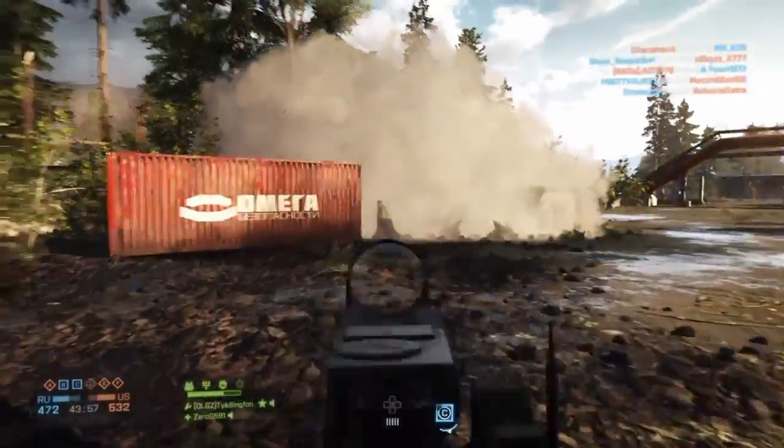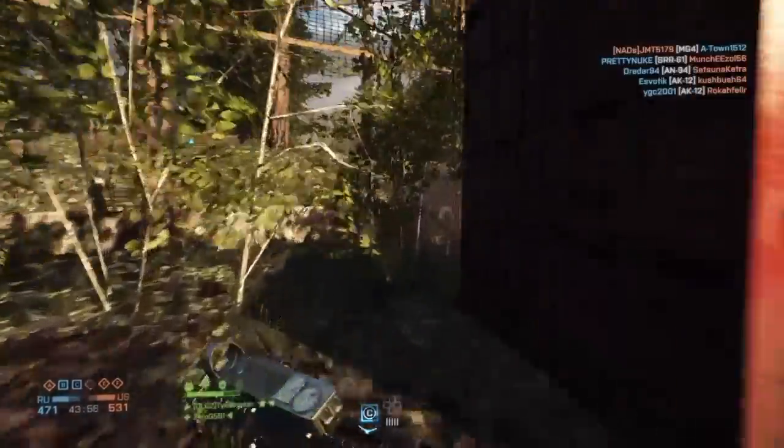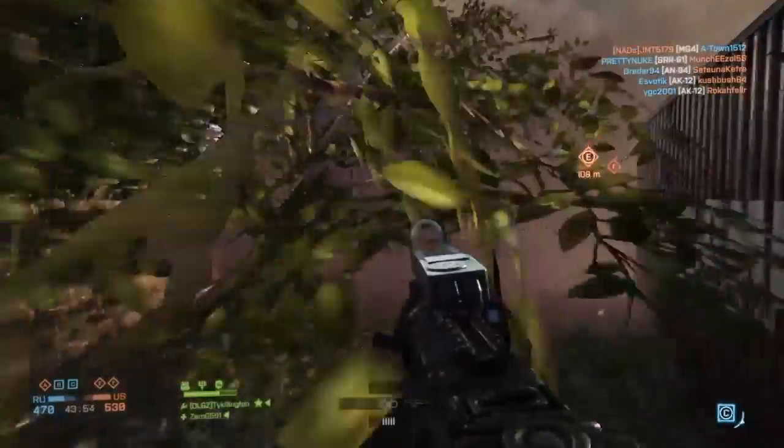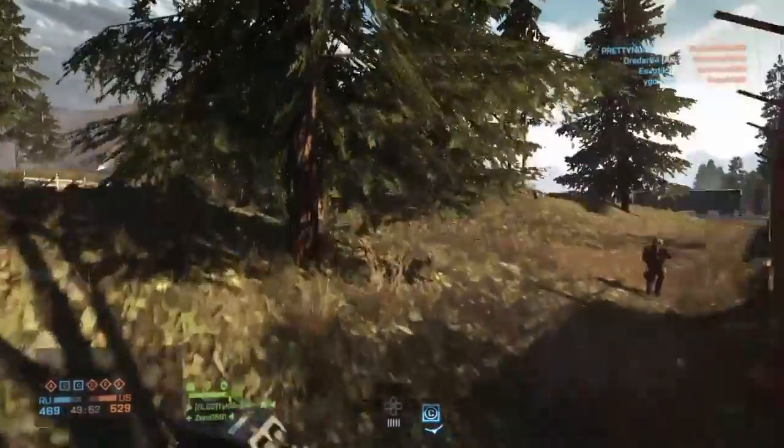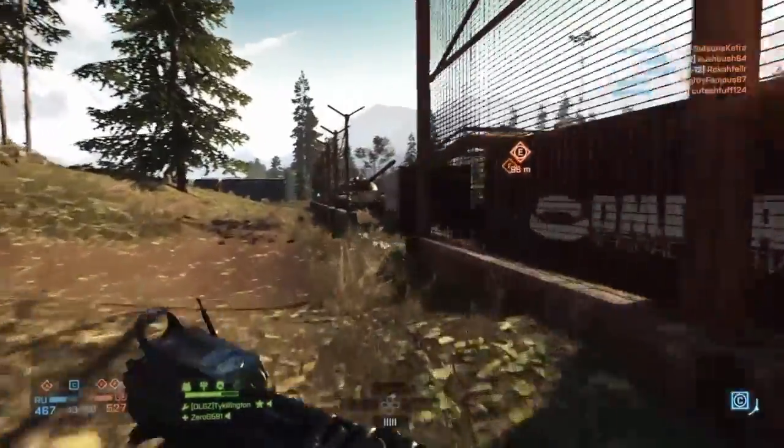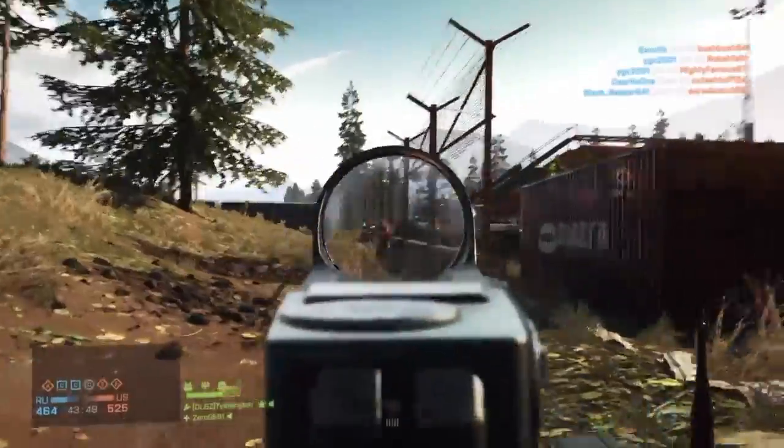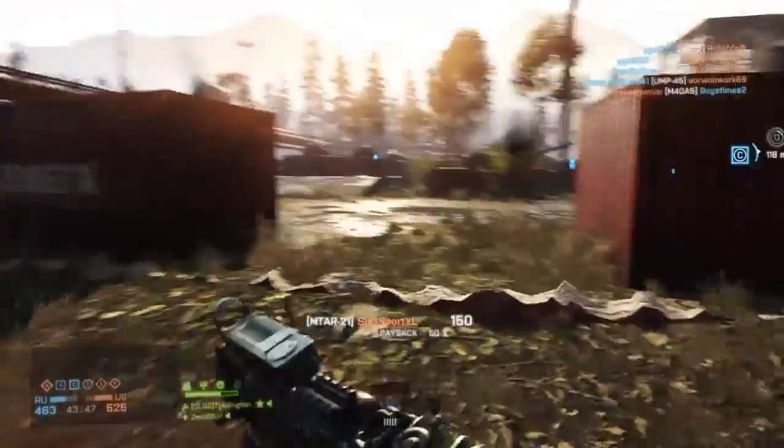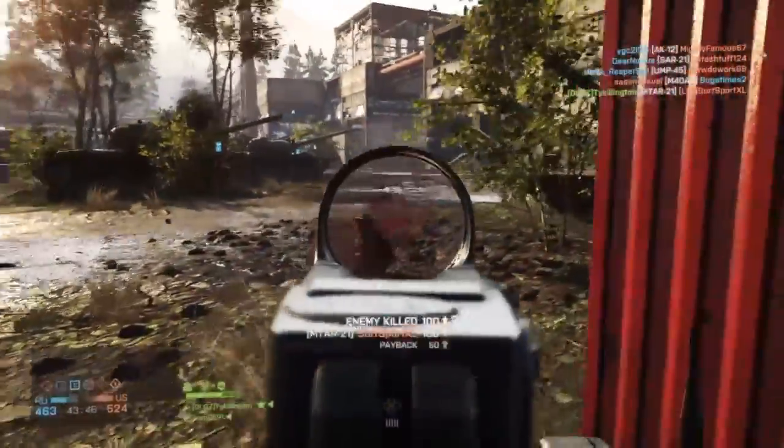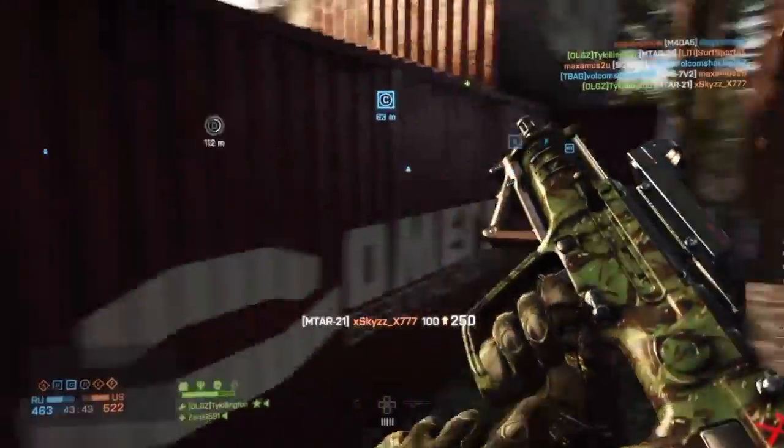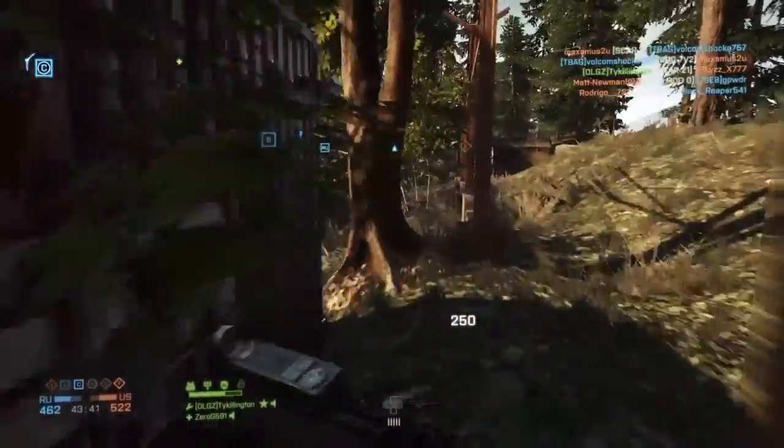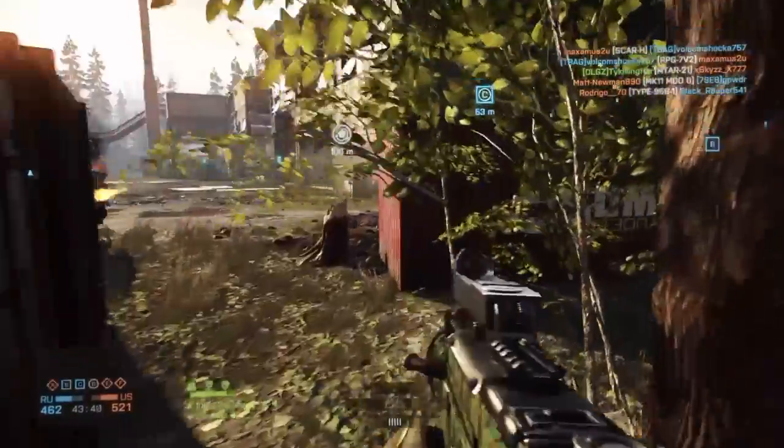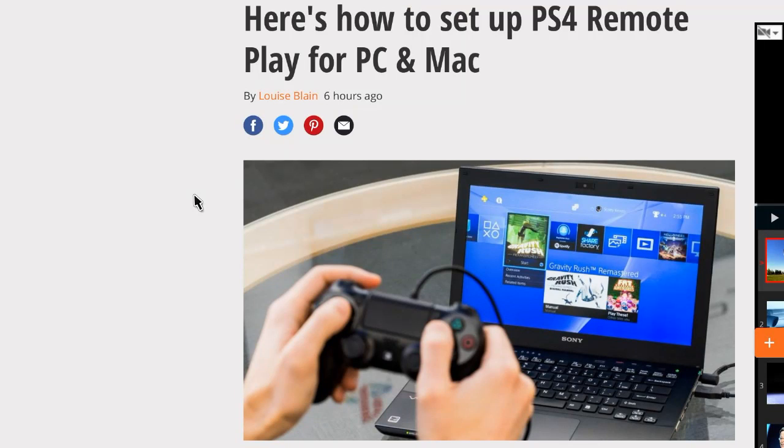We can now do remote play with PS4. You can play your PS4 from anywhere in the world. This new update allows that as long as you have a laptop with a decent graphics card and a decent internet connection. It can even be Wi-Fi. All you need is between 5 and 12 megs per second. I mean, as long as you have that, you have remote play. So here's how we do it.